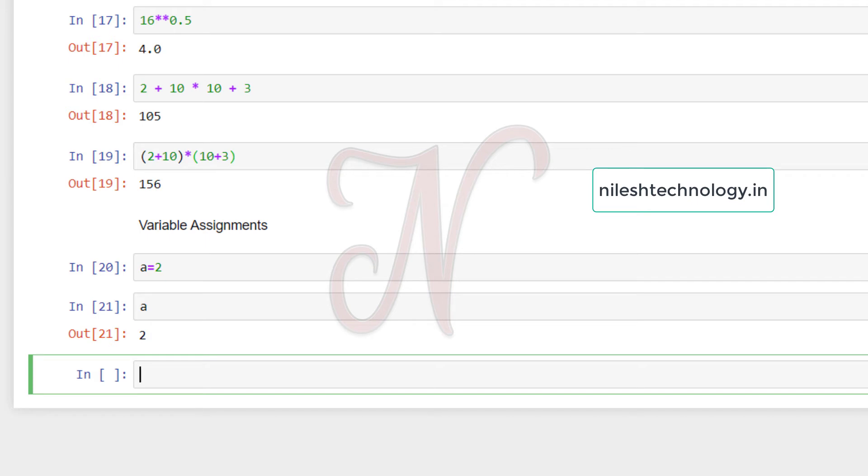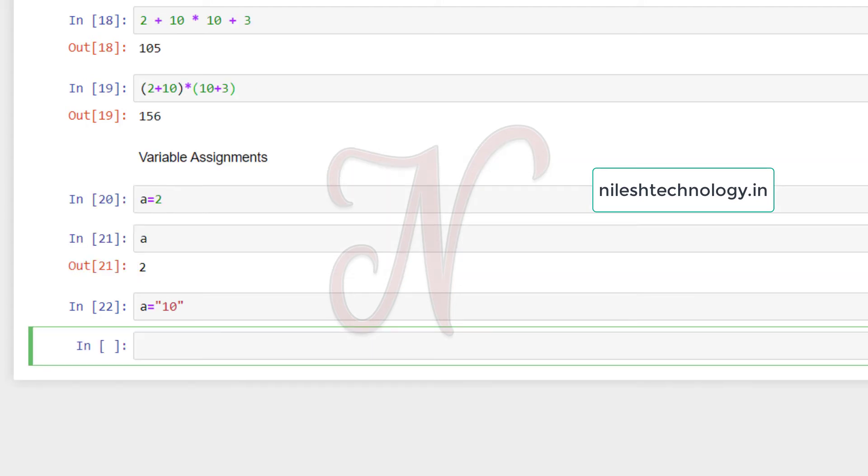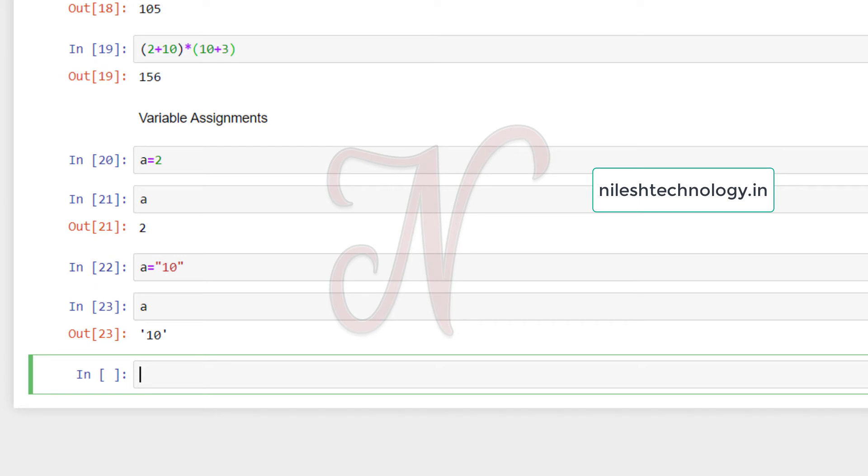Now we have to assign another data type value. In double quotes, we have to assign the value 10. Then shift enter, type here a and press shift enter. So value is that 10 is in string. This means the same variable we can use in a different data type. So this is the advantage and benefit of Python.